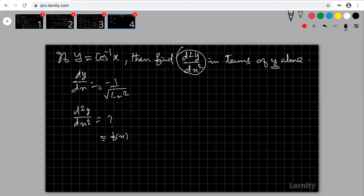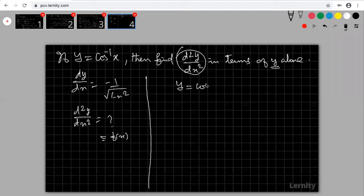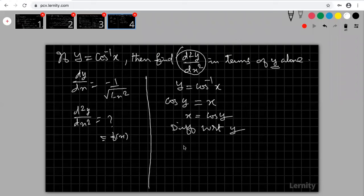To express in terms of y, rearrange: y = cos⁻¹(x) means cos(y) = x, so x = cos(y). Differentiate with respect to y: dx/dy = -sin(y). Then dy/dx = 1/(dx/dy) = 1/(-sin y) = -1/sin(y) = -cosec(y).